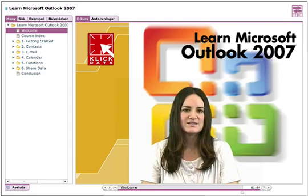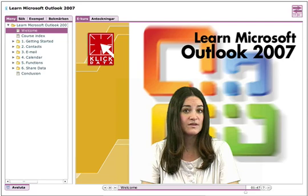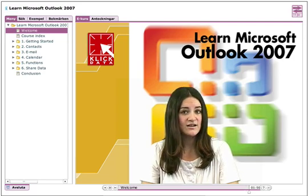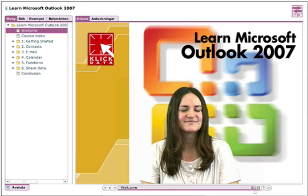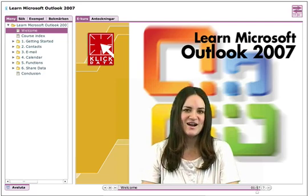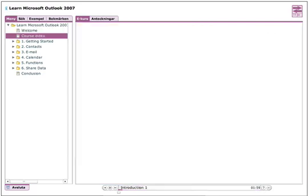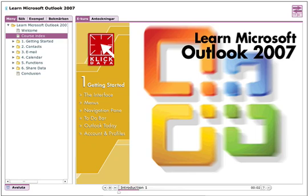This course is for those of you wanting to get to know the program. Maybe you've used other email programs earlier, or maybe you just want to know more about the Outlook you already have. In the next two hours, you'll learn the following. In the first chapter, you'll get an introduction to what the program is all about, since Outlook does so much more than just email. You'll get acquainted with the different parts of the interface and program, check out what Outlook today can help you with, and create the accounts you need.